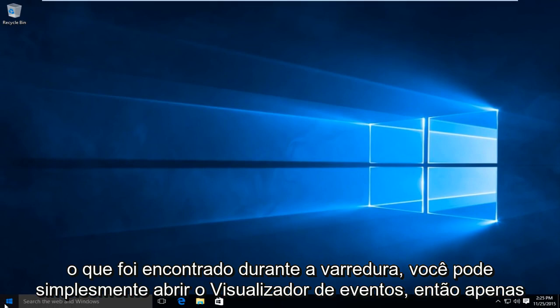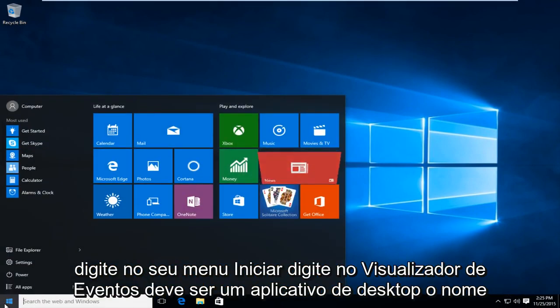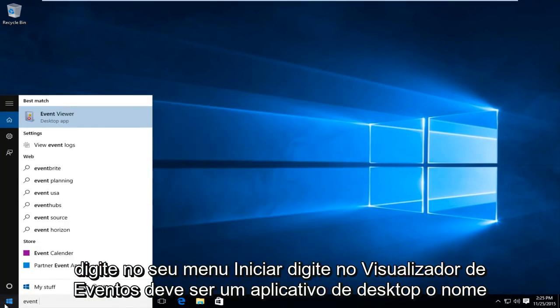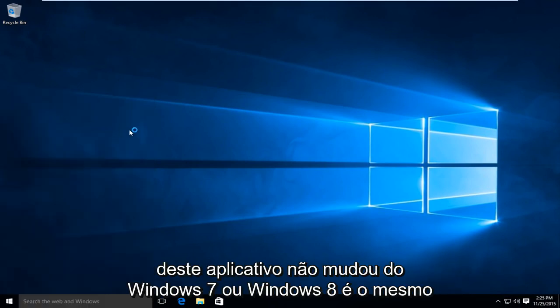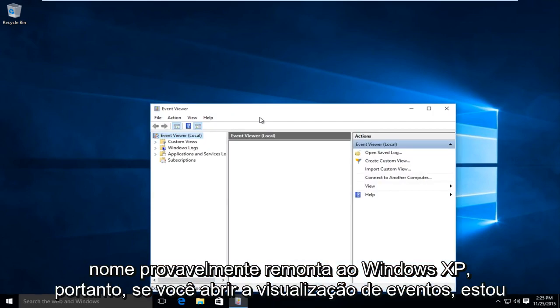you can just open up the event viewer. So just type in on your start menu type in event viewer should be a desktop app. The name of this application has not changed from Windows 7 or Windows 8. It is the same name. Product even goes back to Windows XP.